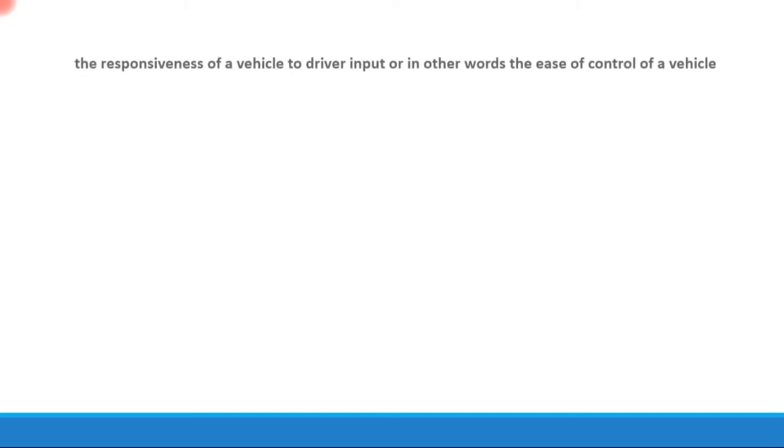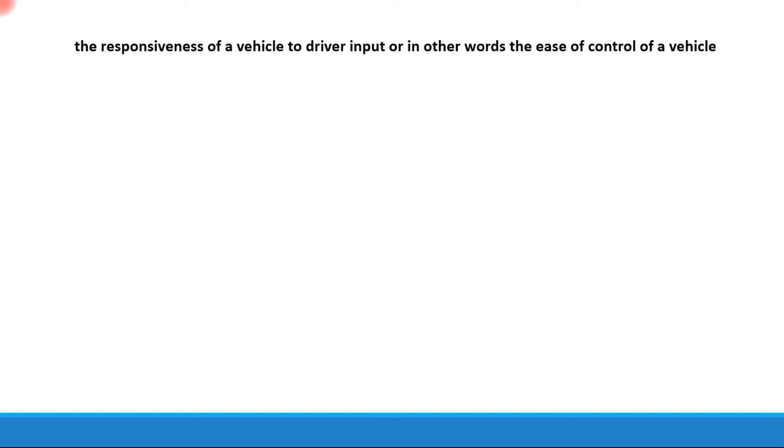How well can a vehicle take tight turns? How well can a vehicle maneuver? All of these depend on the handling and steering behavior. Handling is basically the responsiveness of a vehicle to driver input, or in other words, the ease of control of a vehicle—how easily the driver can control the direction of the vehicle.